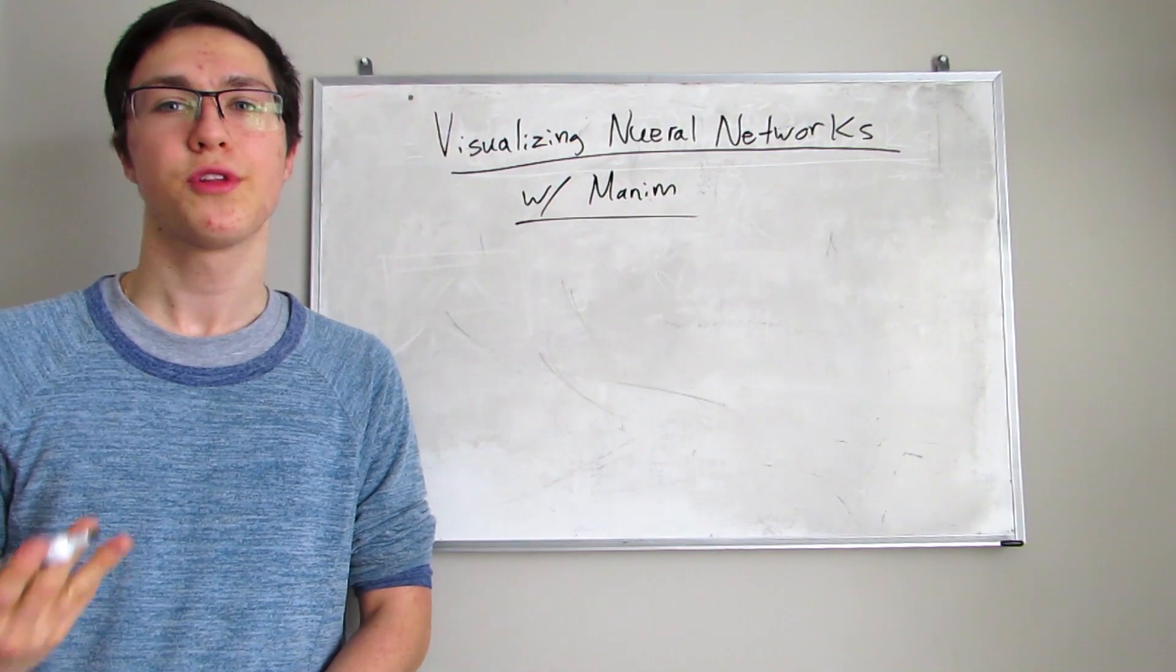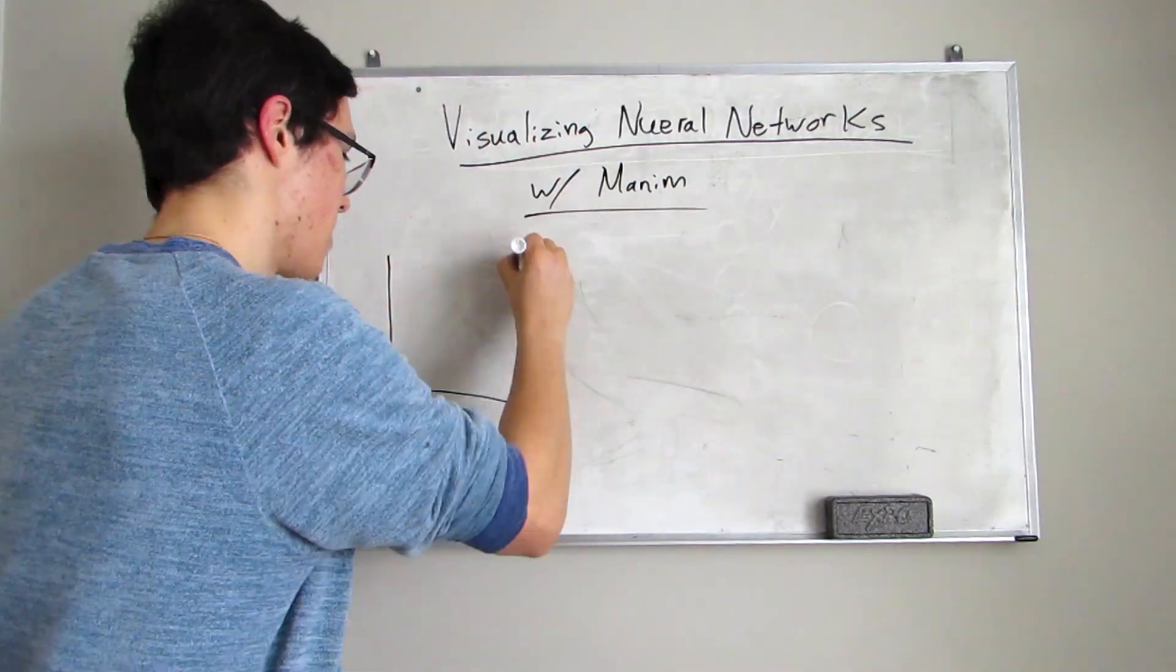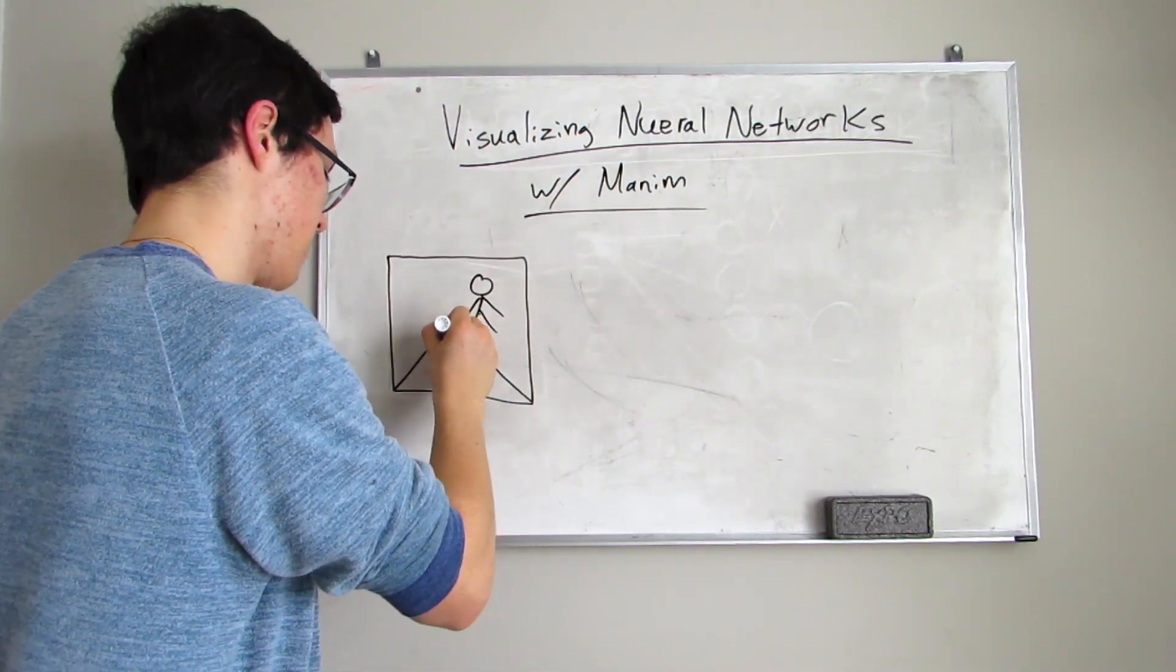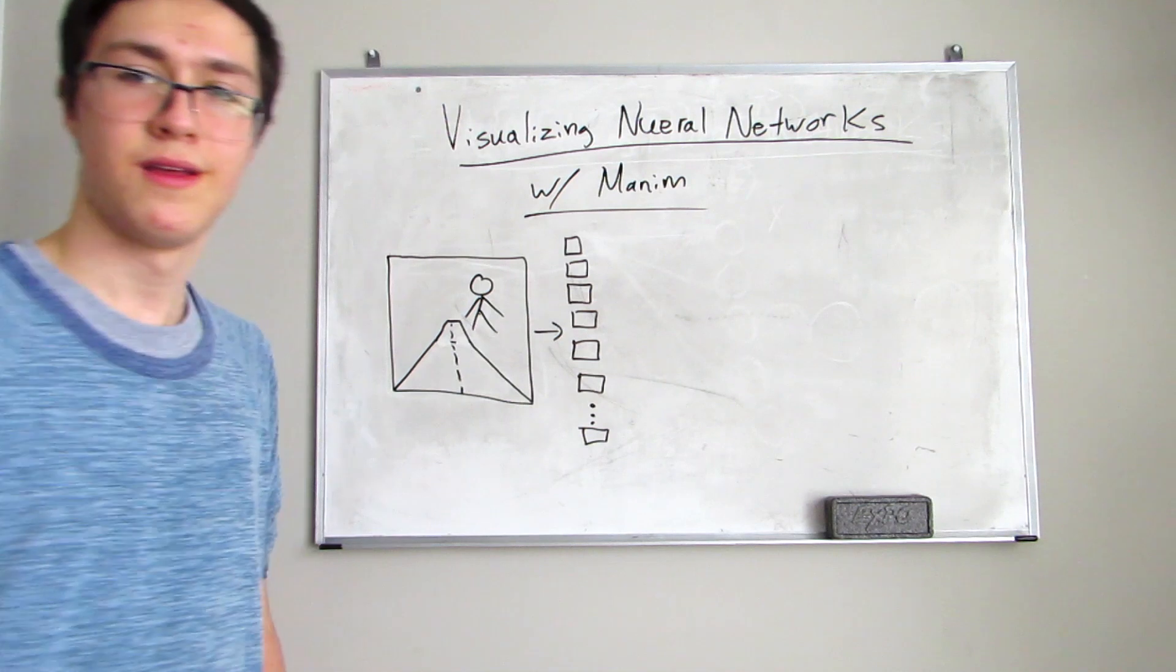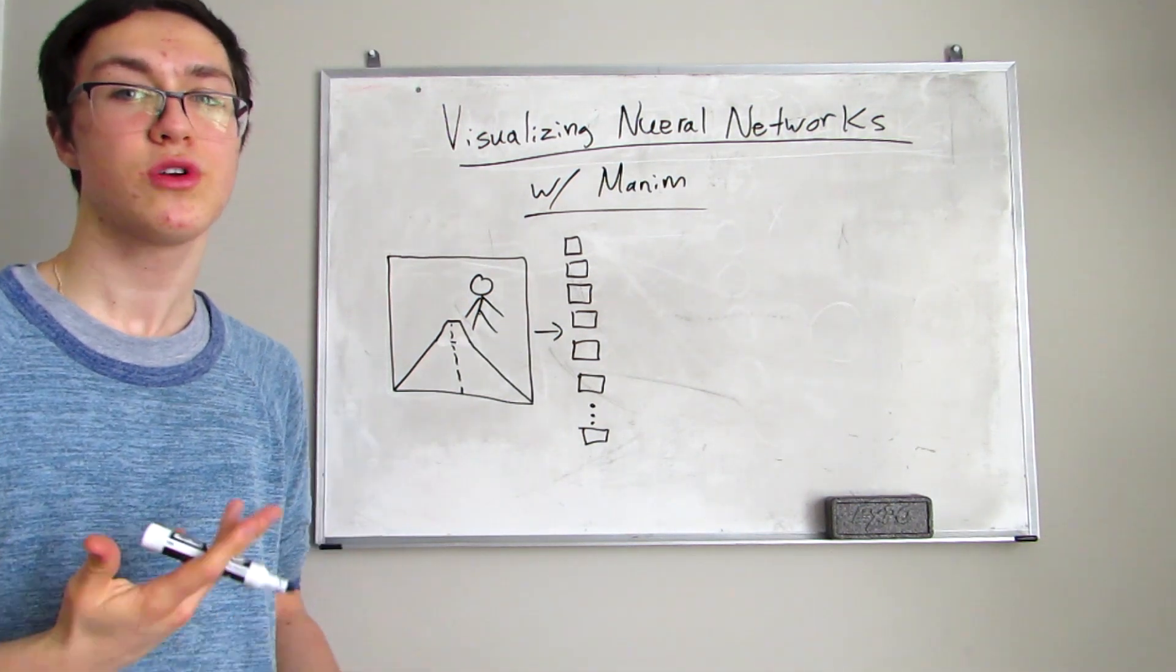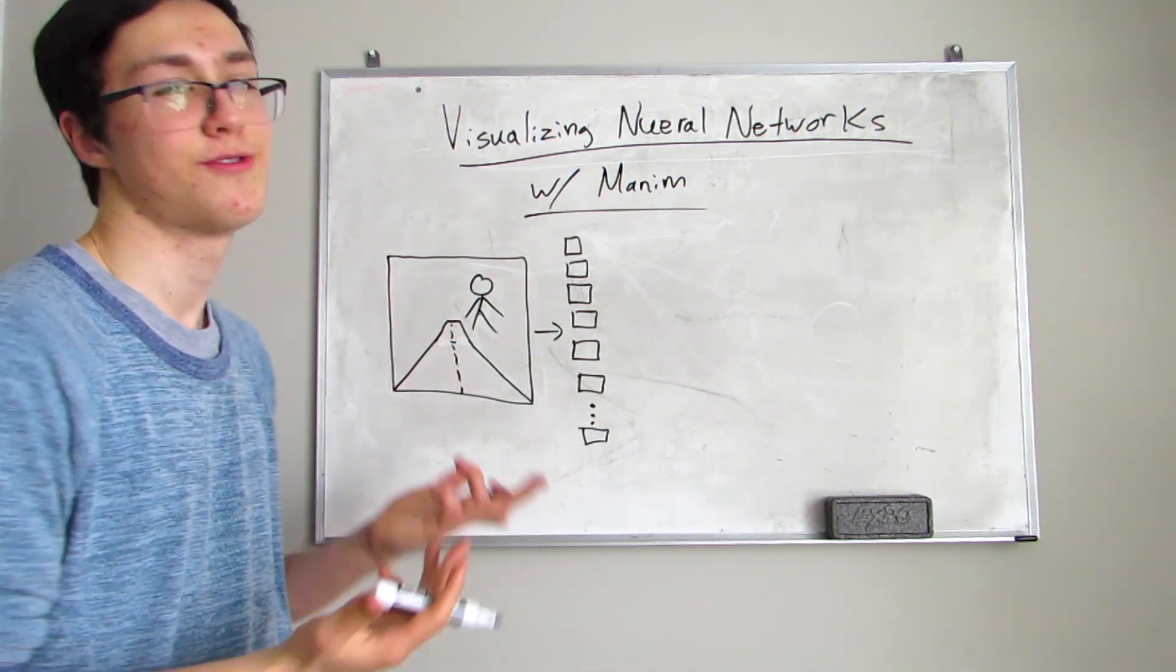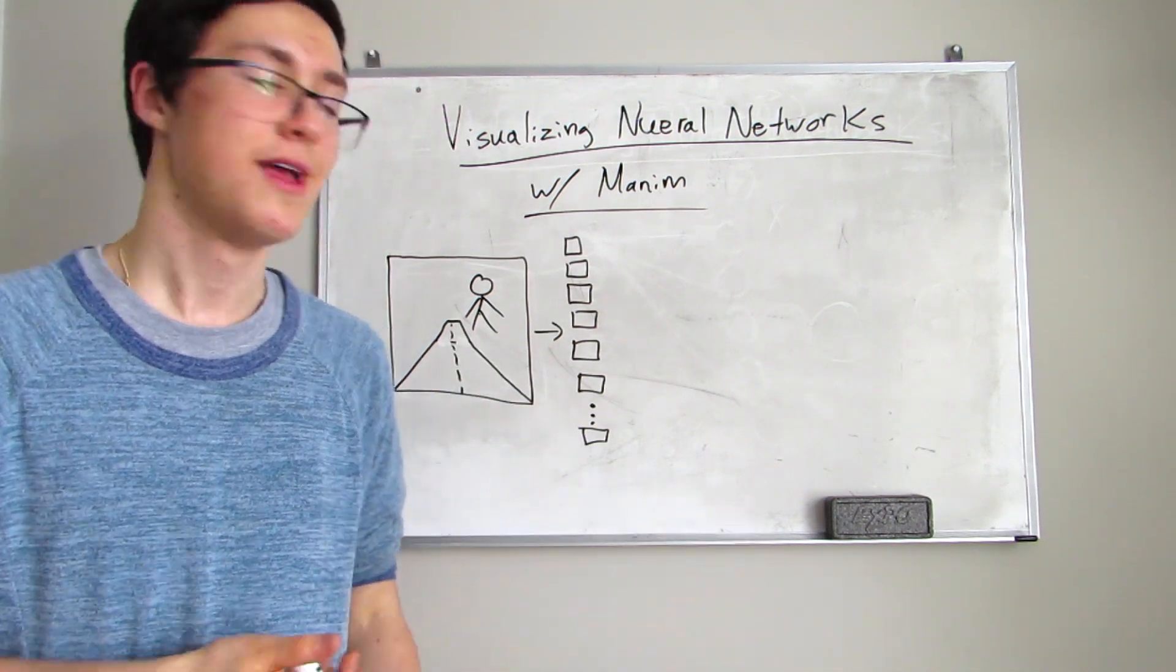A sequential neural network kind of goes something like this. Let's say we have an image and we want to detect whether or not there's a pedestrian on the road for our self-driving car hypothetical.